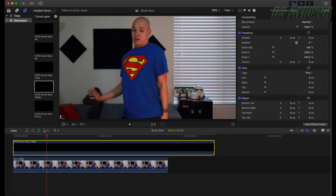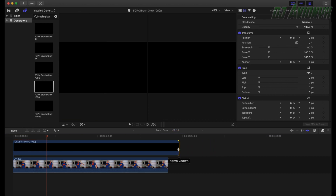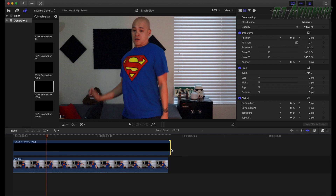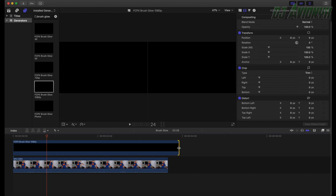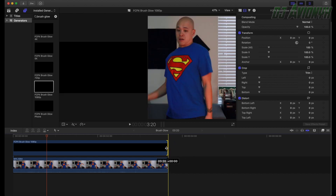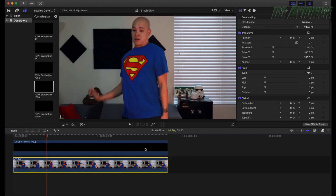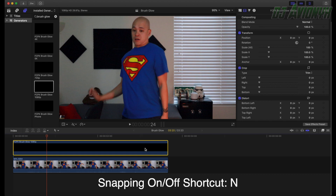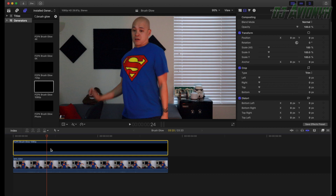We're going to trim the brush glow length to match our video clip. Simply move your cursor to the edge of your brush glow clip — that's the trim cursor — then click and drag and it should snap to the end of your video clip. If you don't have snapping on, the shortcut for snapping is pressing N on the keyboard.